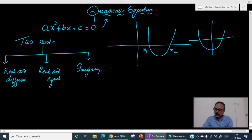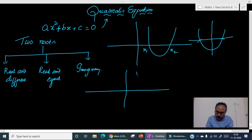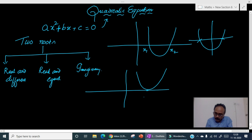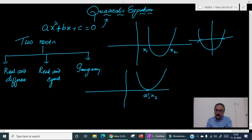Suppose the equation cuts the x-axis like this — one negative root and one positive root. Suppose if the parabola is exactly touching the x-axis at one point — or rather, if the x-axis is the tangent for that parabola — then equal and real roots will be there. Both x₁ and x₂ are the same; they are real and equal.